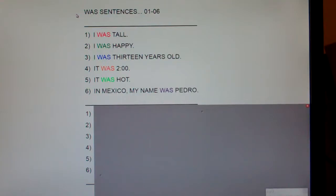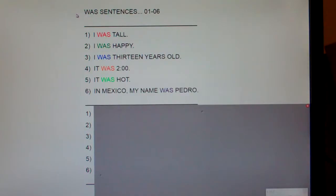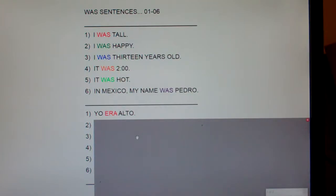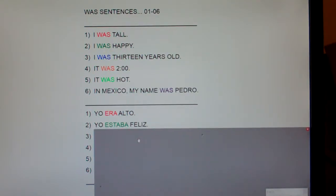I'm going to say each of these six sentences in English and then Spanish and clap, and I'd like you guys to repeat the Spanish sentence with me. Number one: I was tall — Yo era alto. Number two: I was happy — Yo estaba feliz.